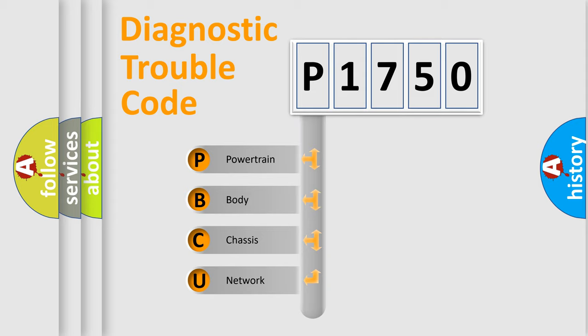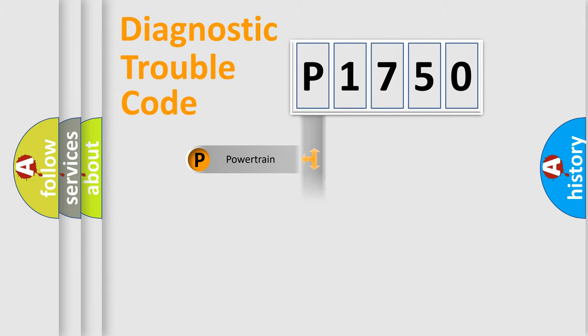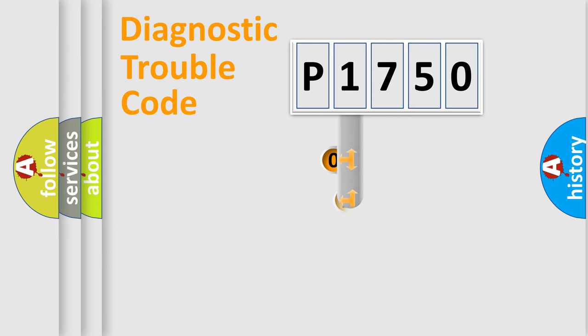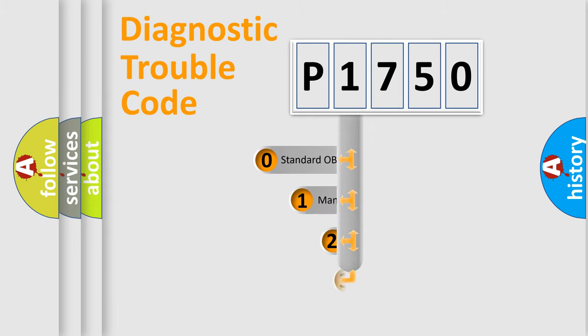We divide the electric system of automobile into four basic units: Powertrain, body, chassis, and network. This distribution is defined in the first character code.